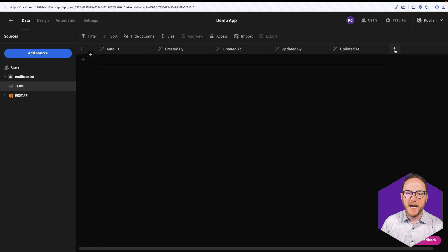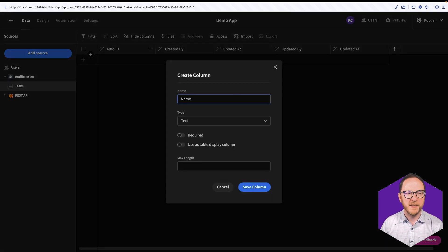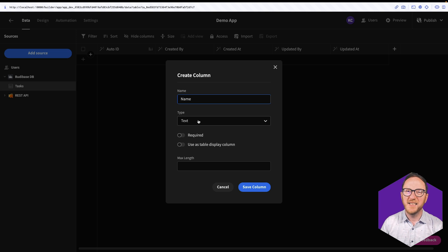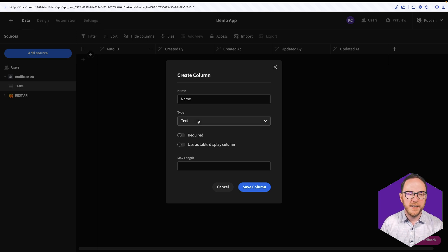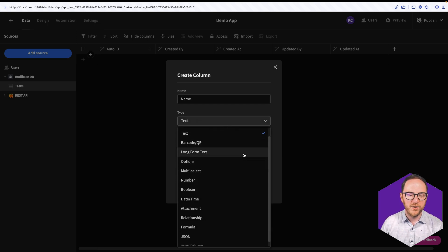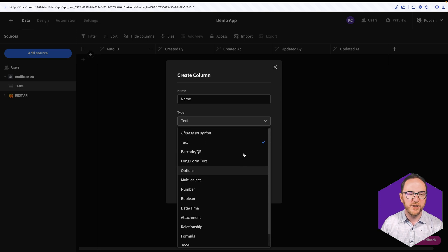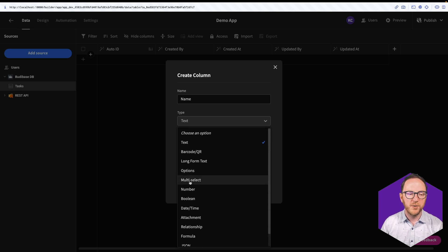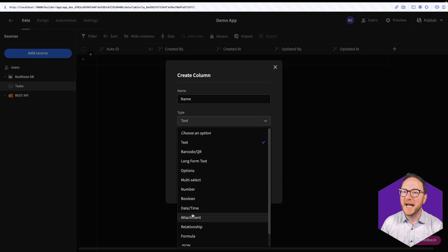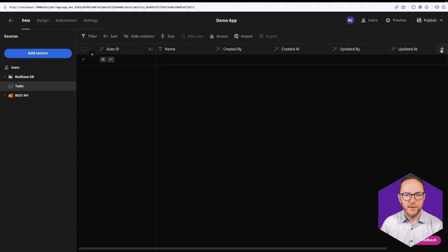I'm going to add another column called Name for my Tasks table. Text is the right type for this, but in this drop-down I can also see there are loads of other data types I could use, from a QR code to multi-select to attachments. Lots I can manage. I'm going to leave it as text and save.